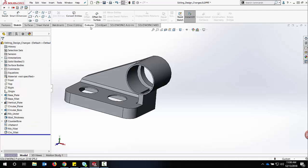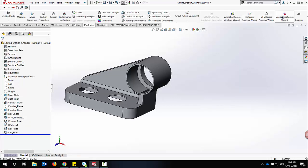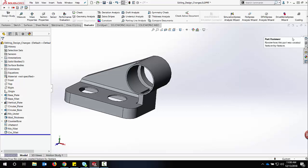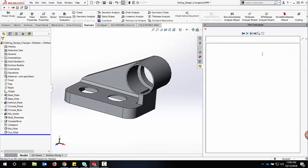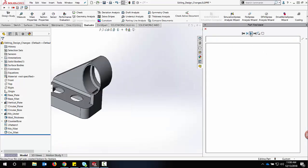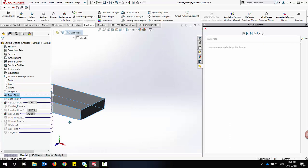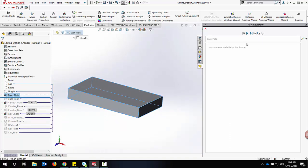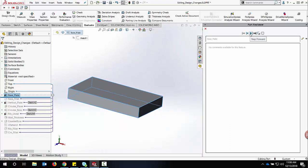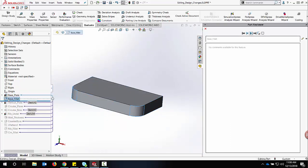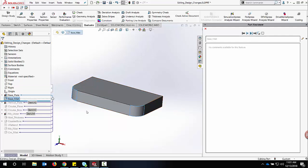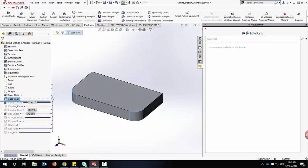However, we can also utilize the part reviewer. If I go to the evaluate tab, go all the way to the right to the little arrow, look for part reviewer, I can now step through each feature of the model and it'll show information on how it was made, if there's any comments attached to it, and there's further options that we can look at later on.